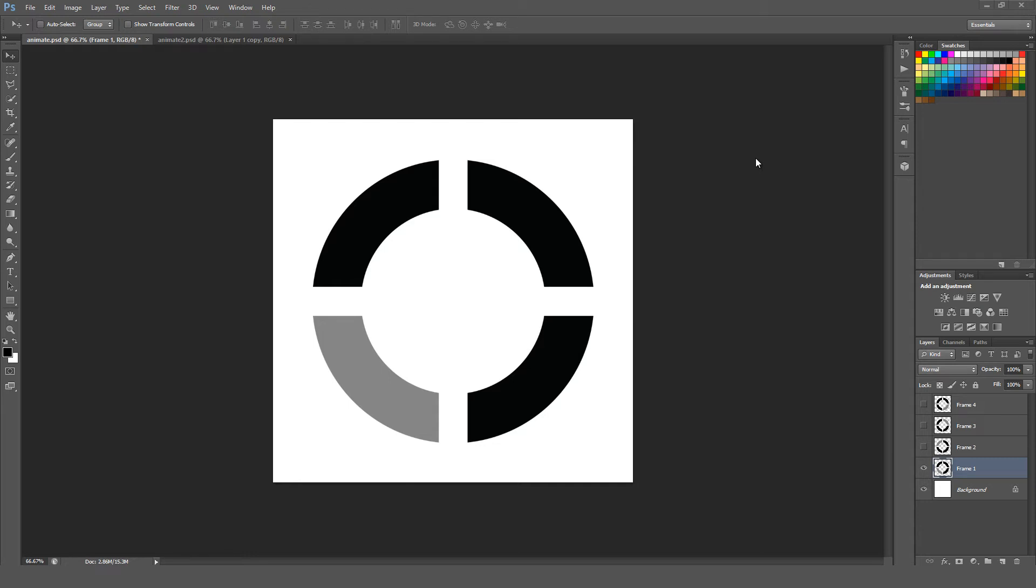This tutorial is designed to cover the basics of animating in Photoshop. If you've never used the animation feature in Photoshop before and you're looking to just get your feet wet with something simple, this is definitely the one for you.